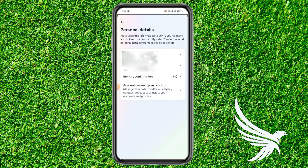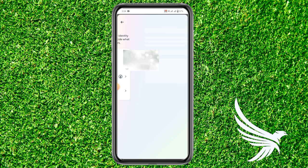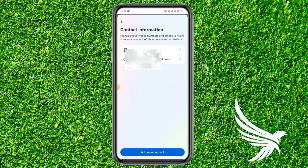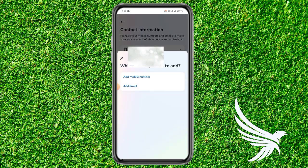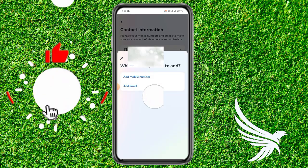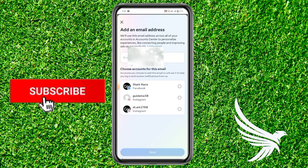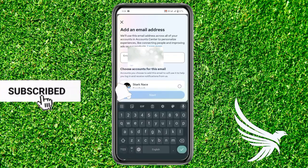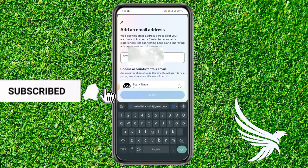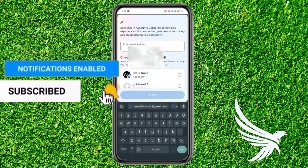Then just click on Contact Information. The key is to add a new email before deleting the previous one. So just click on Add New Contact, click on Add Email, and then enter your email address.